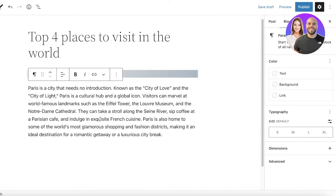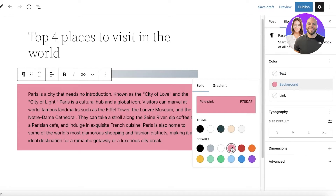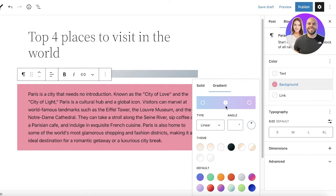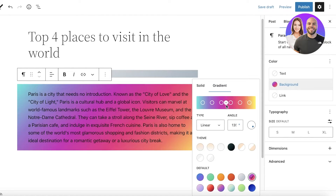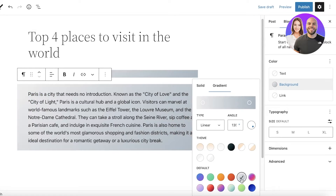Once I have my block ready, let's say I want to change the appearance of the paragraph below. I'll click on the background and choose pink with a gradient. You can click through the multiple different gradients available and choose whatever you want.